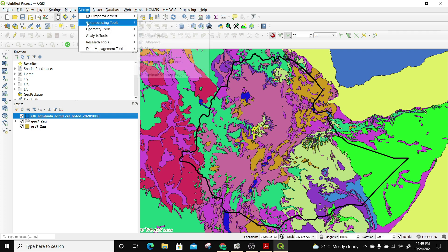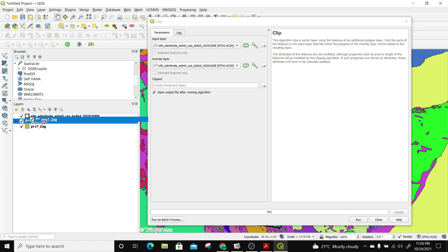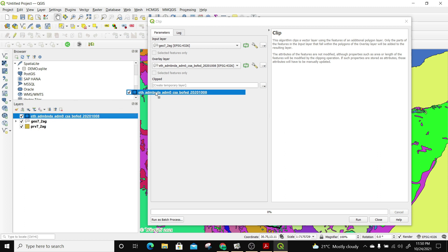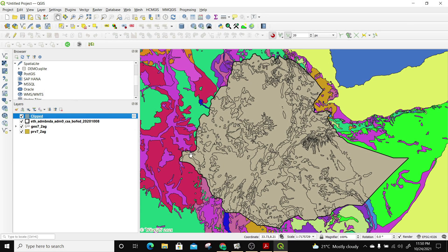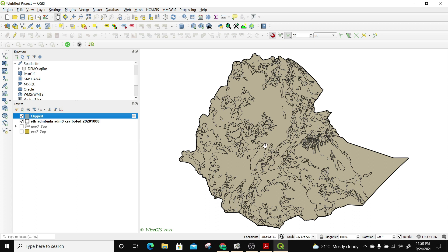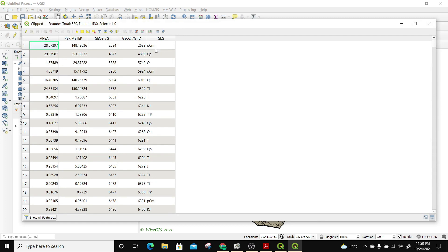We're going to clip out the geological data for Ethiopia from the rest of Africa. To do that, go to Vector > Geoprocessing Tools > Clip. The input layer is the geology of the whole of Africa, and the overlay (clip) layer is the Ethiopia admin 0 boundary. I'll create a temporary file first and click Run. The clip finishes. I'll click Close. Now I have a new clipped layer overlaying on top of Ethiopia. I'll uncheck the other data to remain with just the clip layer, and open its attribute table to confirm it has the GLG column.